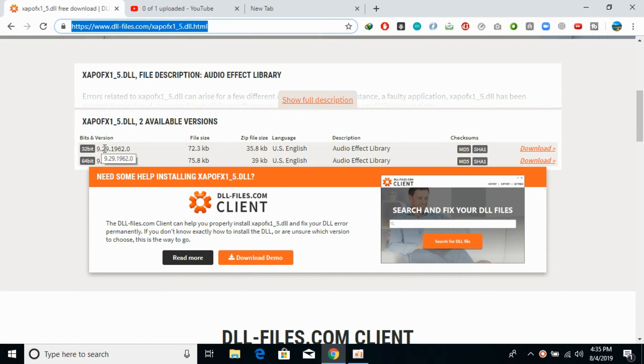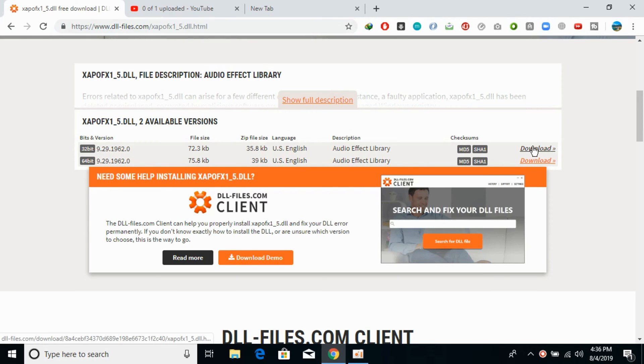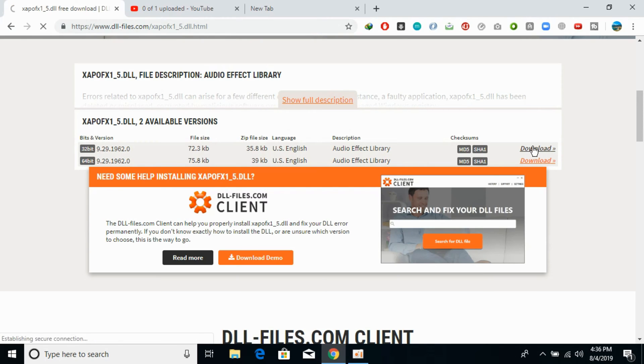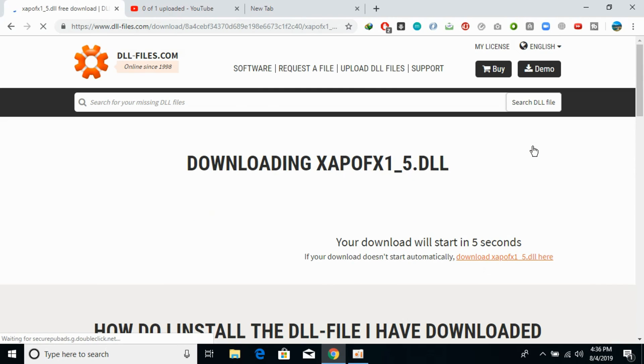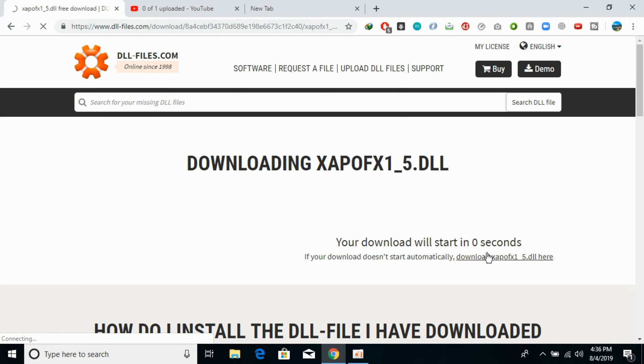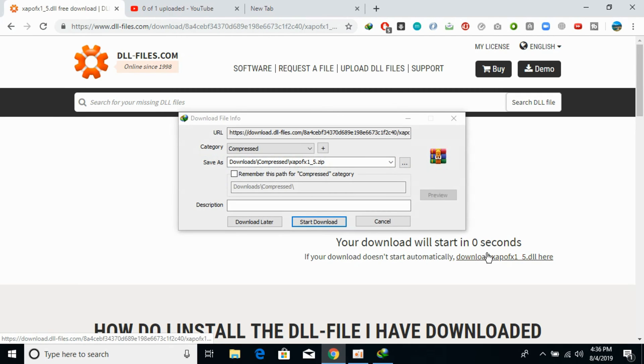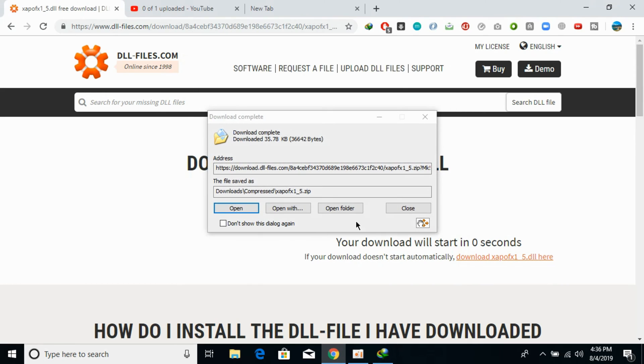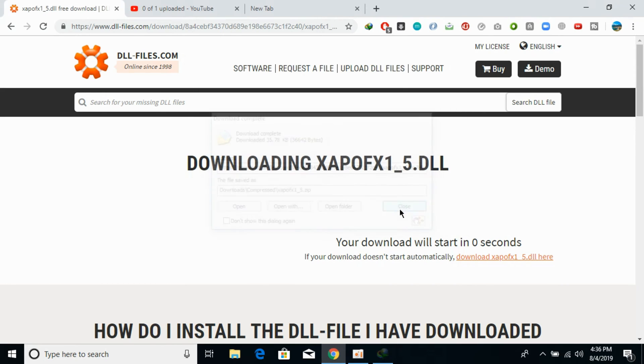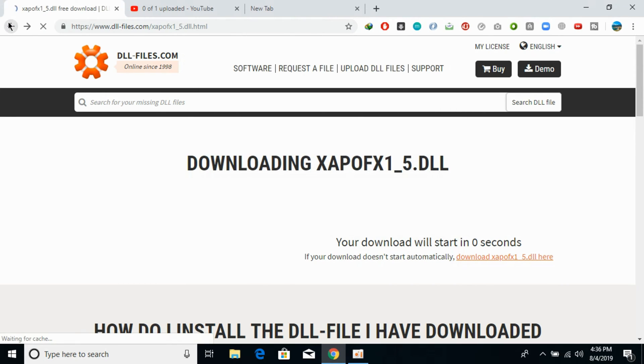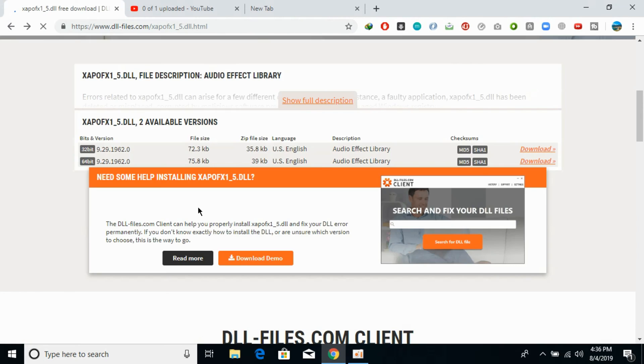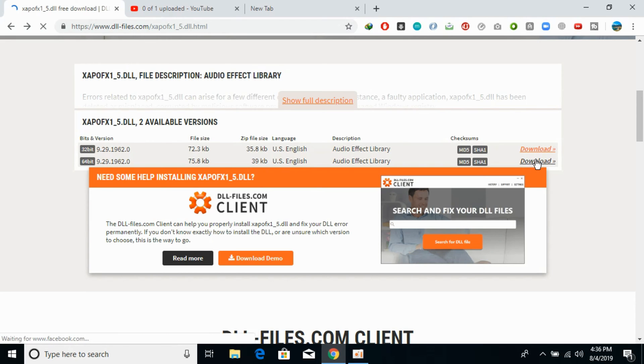Make sure the version of both files are the same. First, download the 32-bit version. The download has started. Now download the 64-bit version as well.